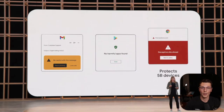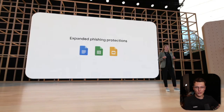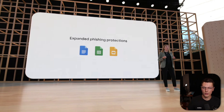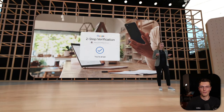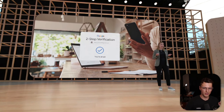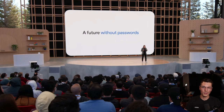They talked a lot about privacy and safety — they expanded phishing protection features from emails, apps, and websites over to Google Workspace tools like Google Sheets and Google Docs. They upgraded two-step verification so now you just click confirm on your phone instead of typing in a number, and it's on by default. It's all working toward their future goal of not having passwords.